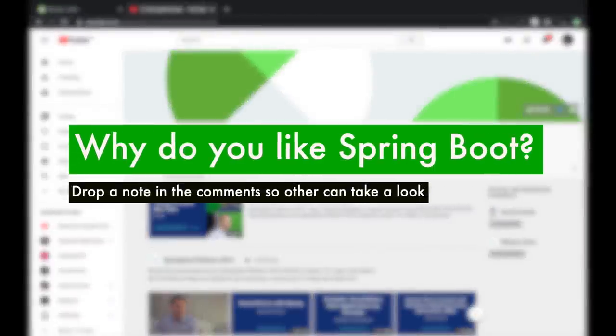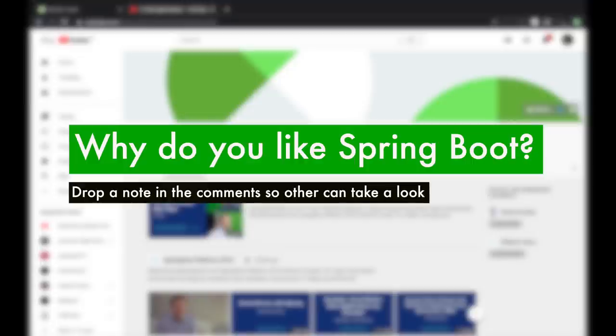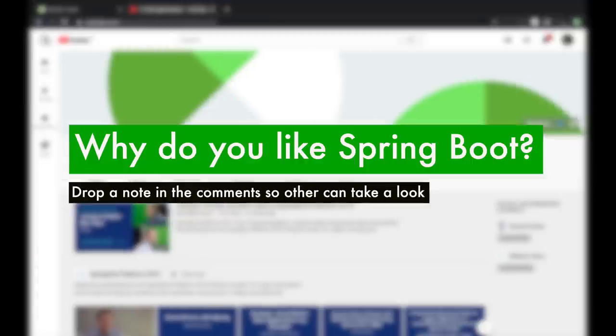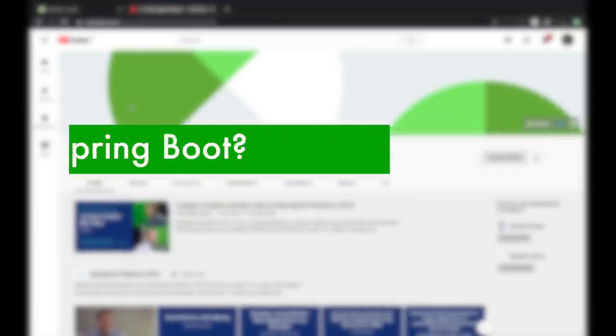Before we head into the worst of Spring Boot, if you feel that there are something which I missed and which is in your top list, do mention that in the comment section below.